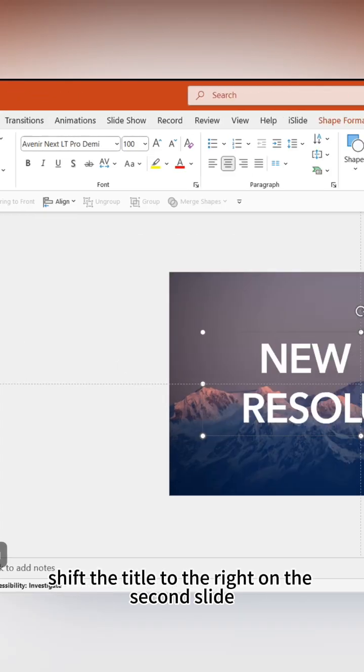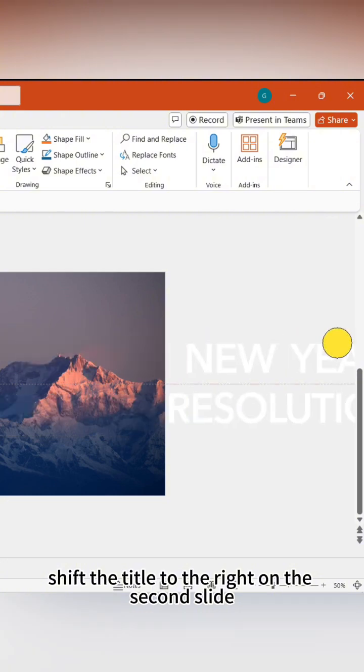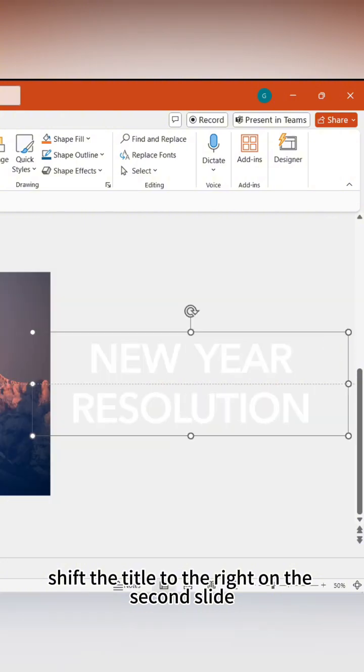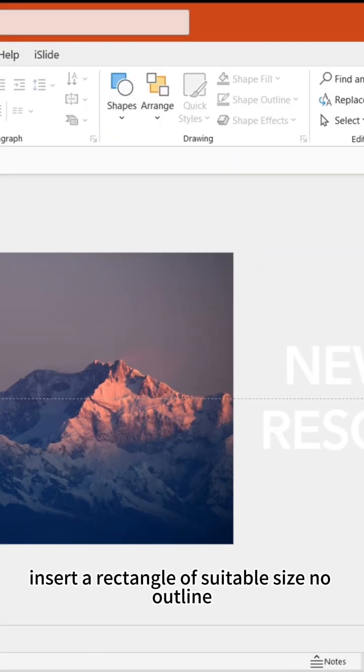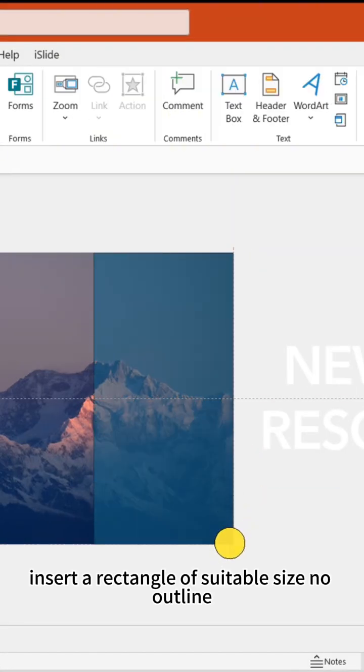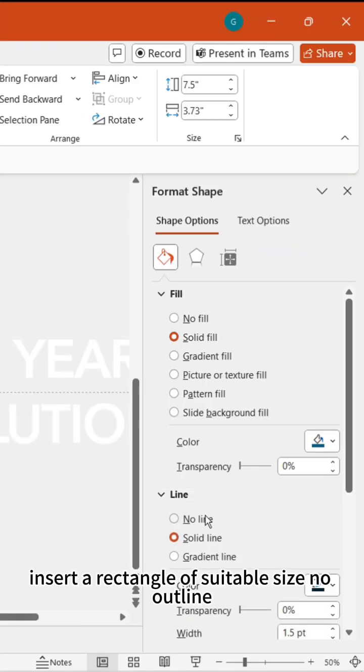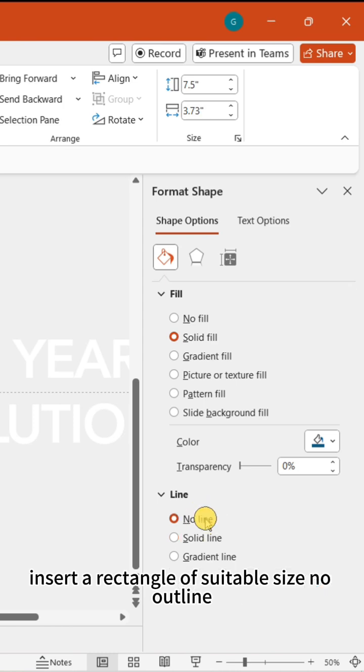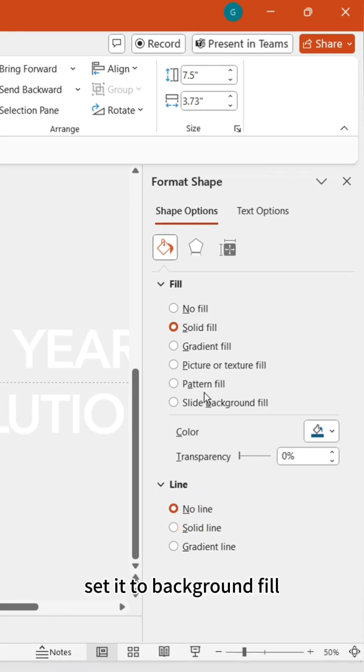Shift the title to the right on the second slide. Insert a rectangle of suitable size with no outline.